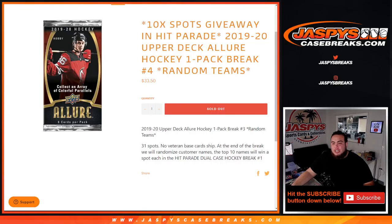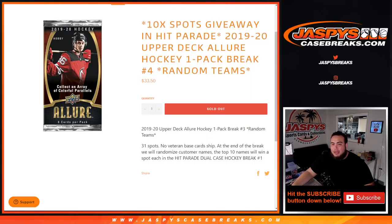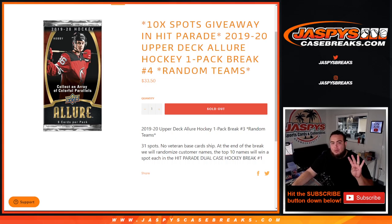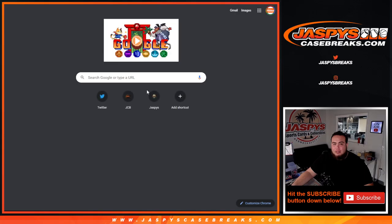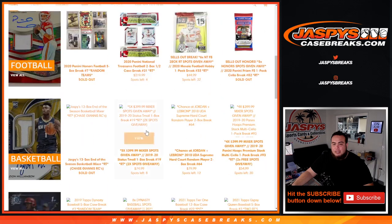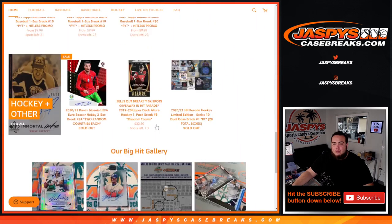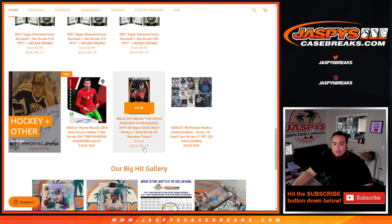What's up everybody, Jason for JaspysCaseBreaks.com. We're giving away ten spots in a Hit Parade dual case break with this 1920 Upper Deck Allure Hockey pack. It's a one-pack break. Round teams number four, number five is on the website and that is the last one that sells out. If you guys want to get into that one, we're pretty much sold out, it's down to ten left.